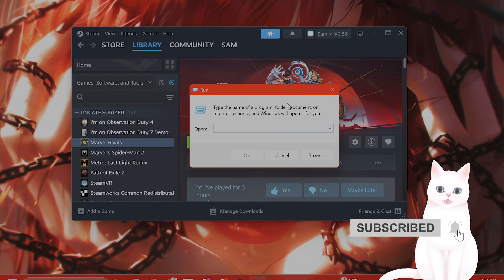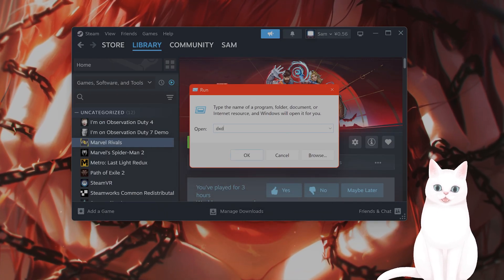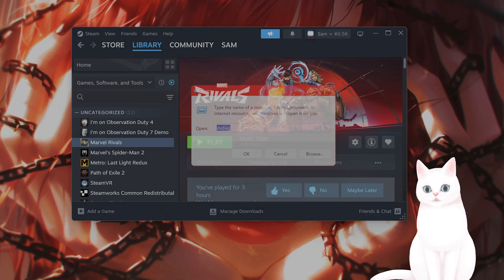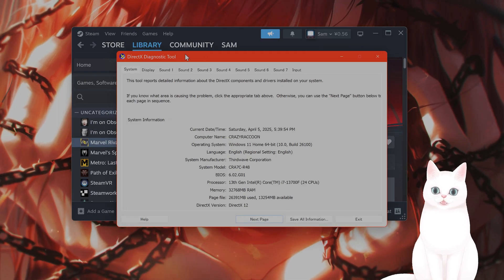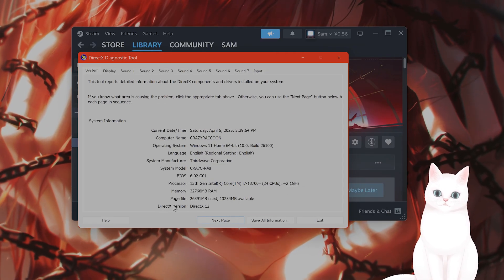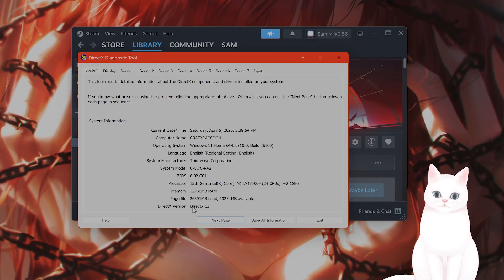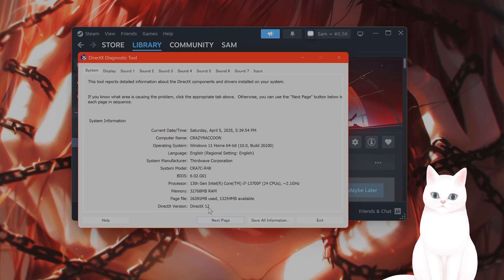From this dialog, you want to type in DXDIAG, press enter. And this will bring up a diagnostic tool. On the very bottom, you can see the DirectX 12 version.